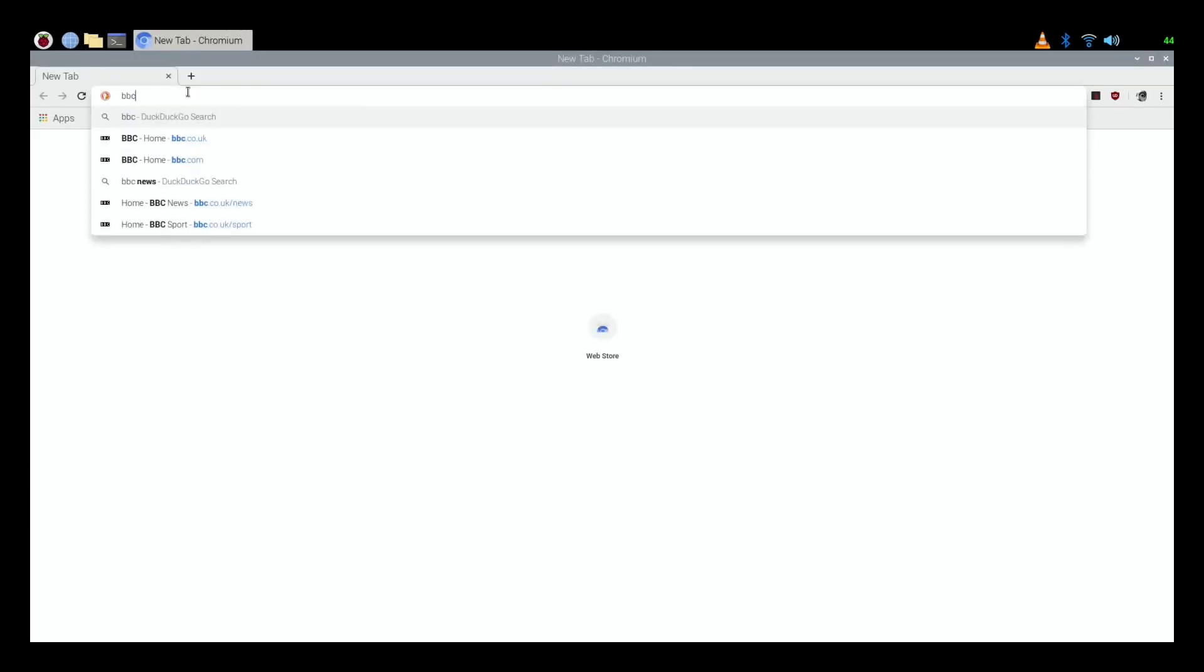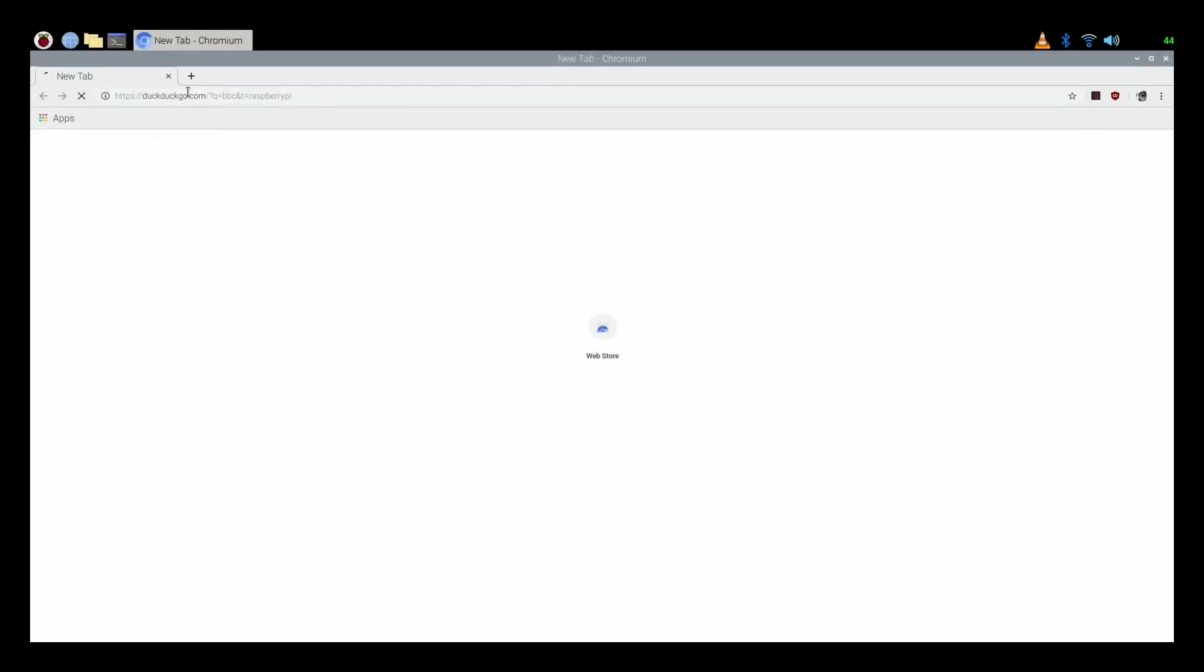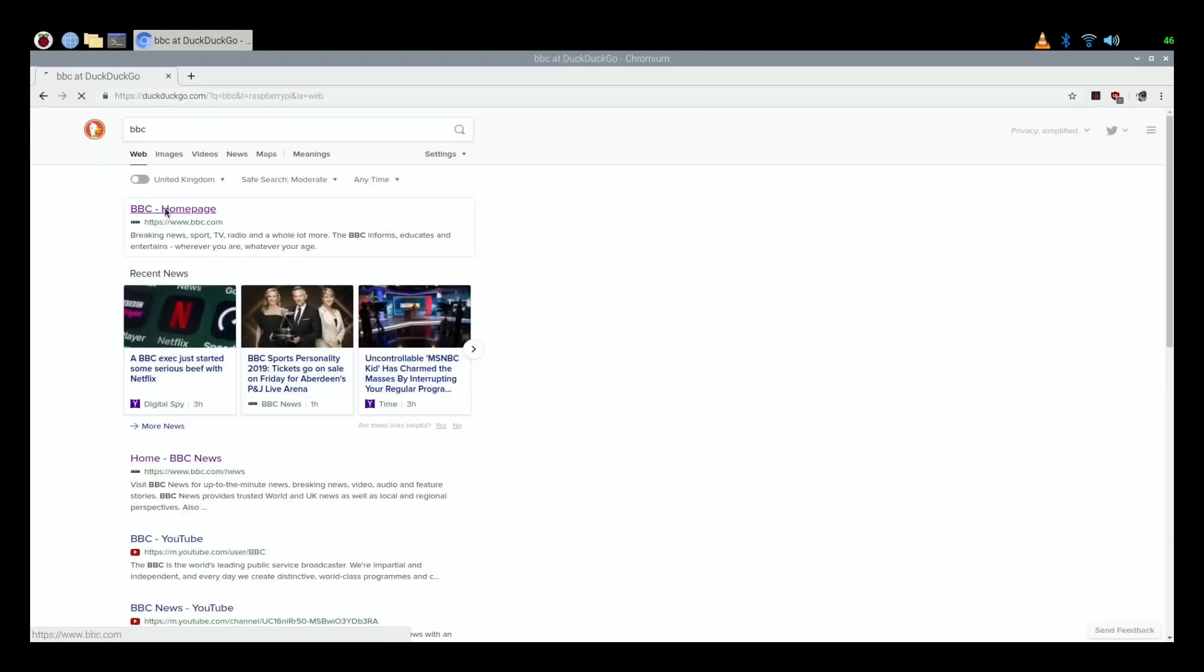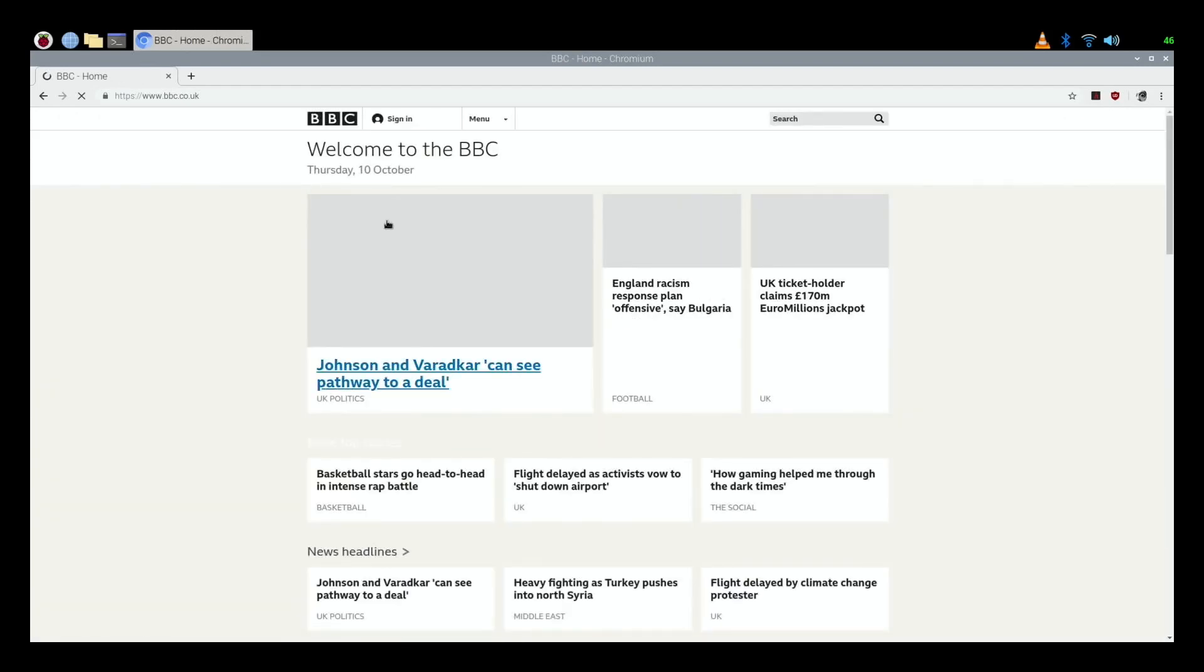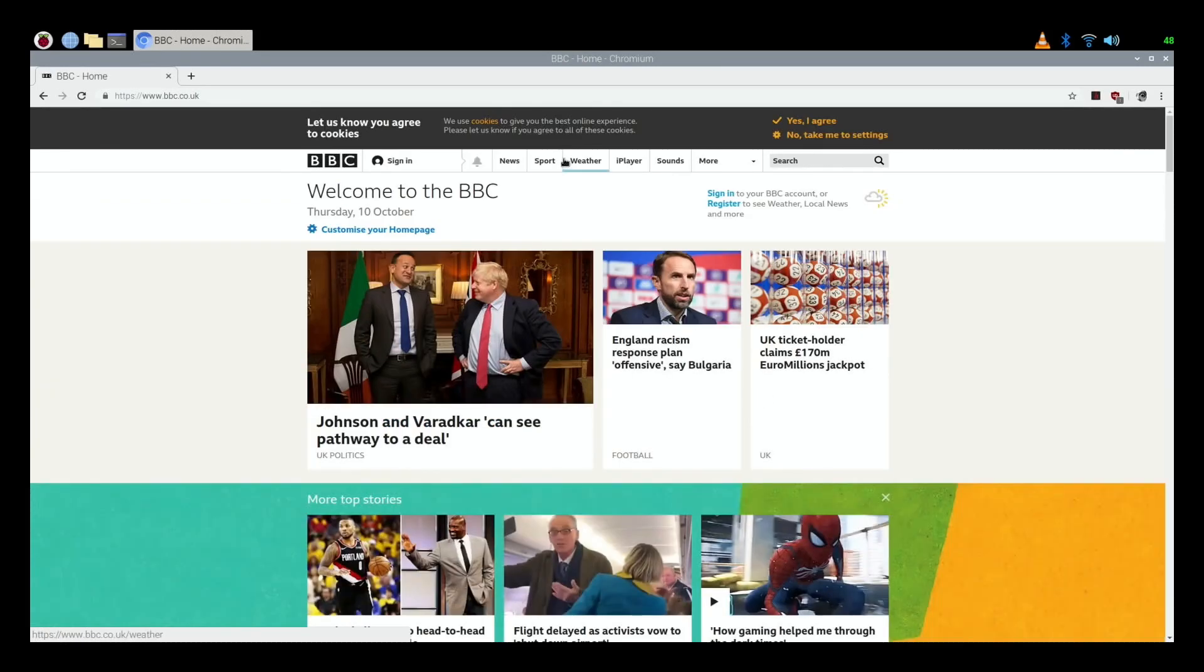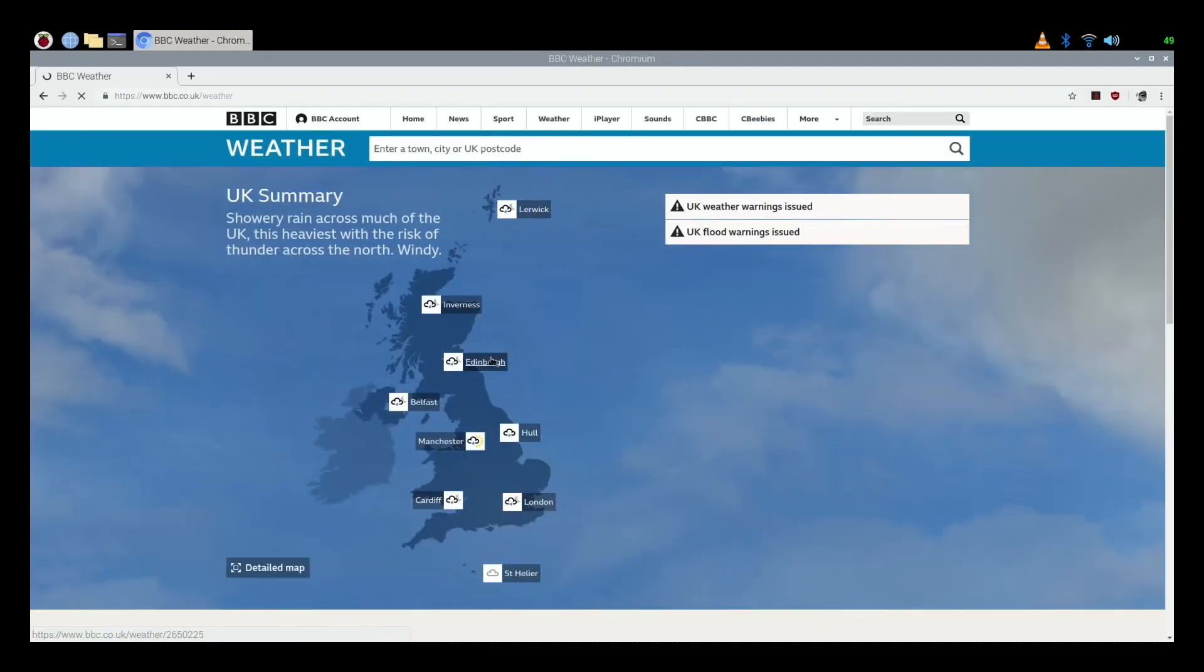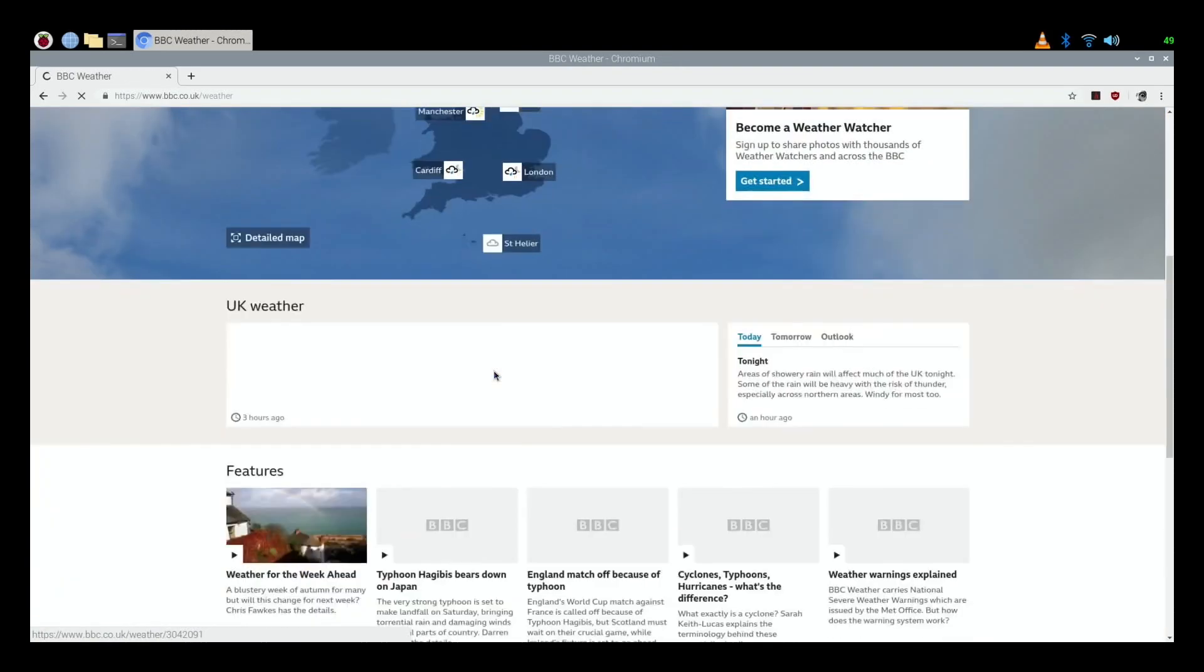Okay, so we're all booted up. I just wanted to run through just how nice it feels really. So let's click on the web browser and get that up and let's do a few things that you might ordinarily do. Say for instance you can check the weather.